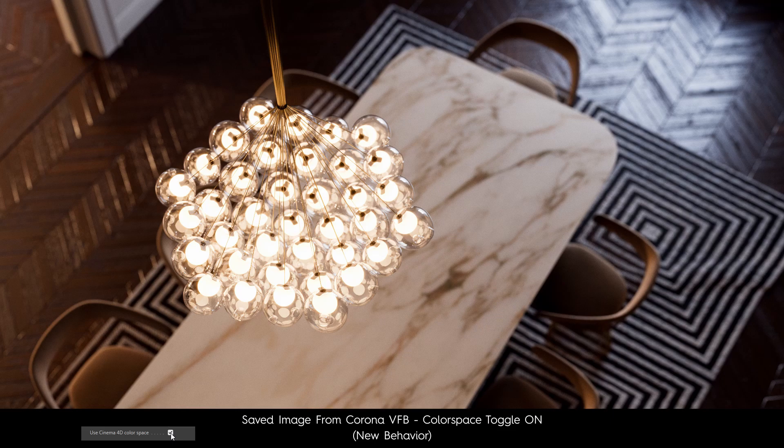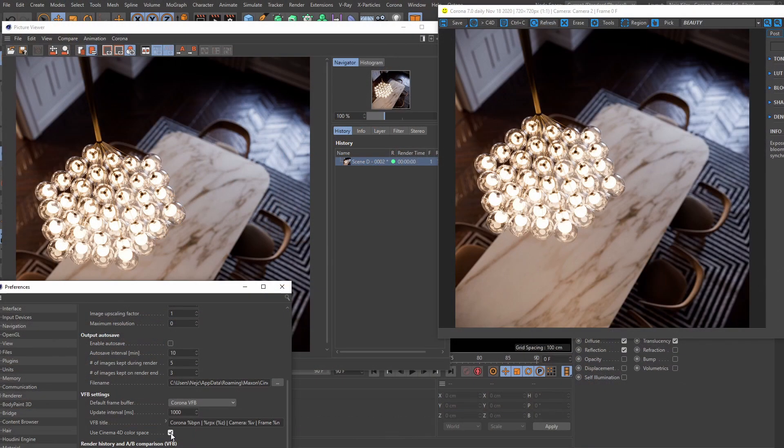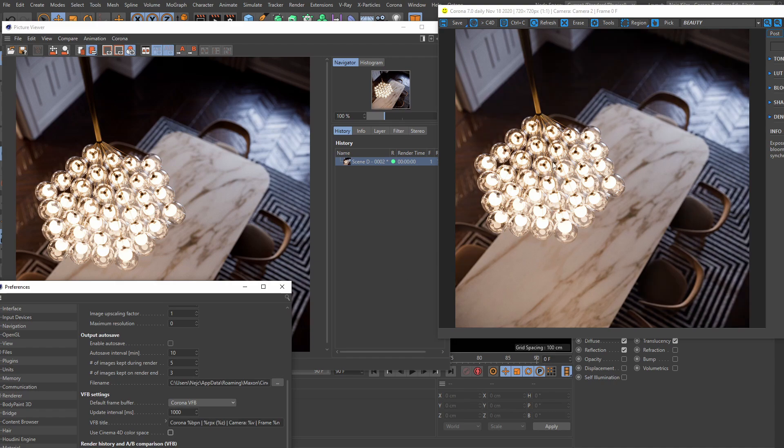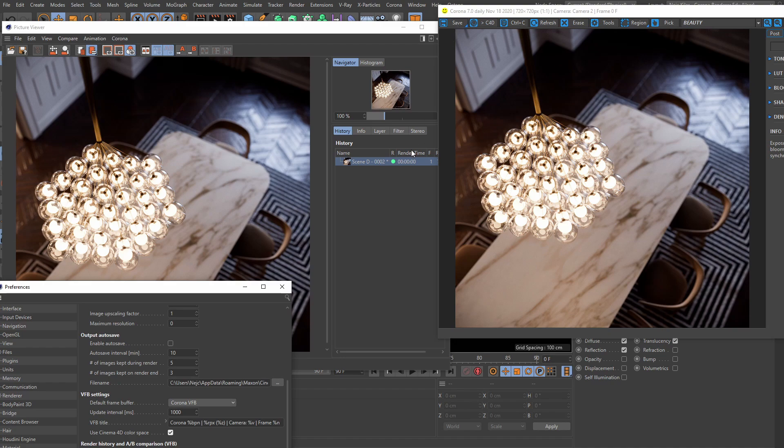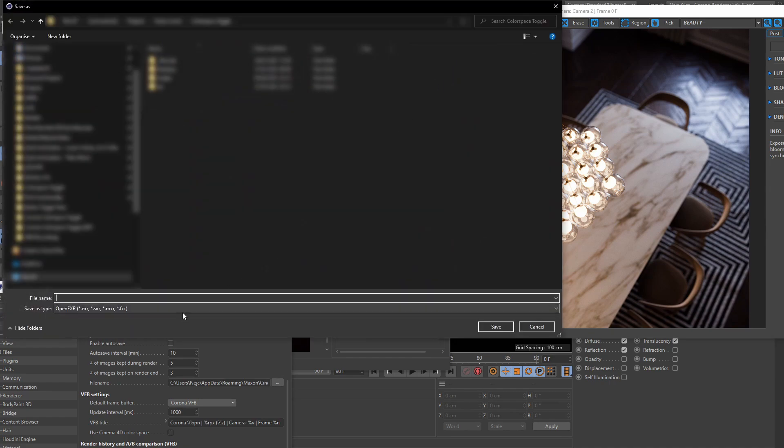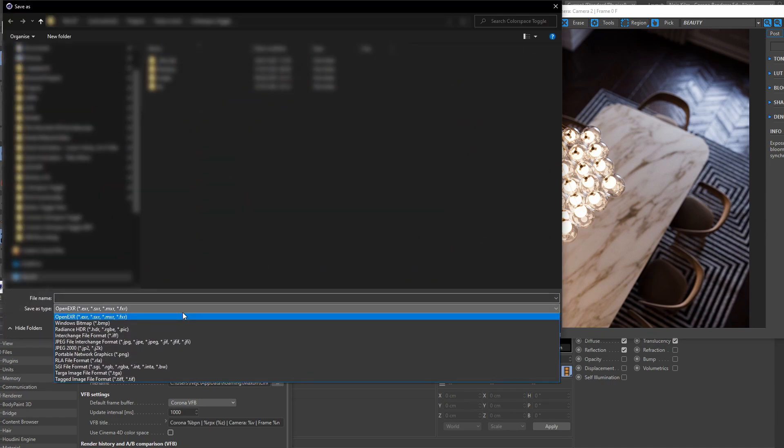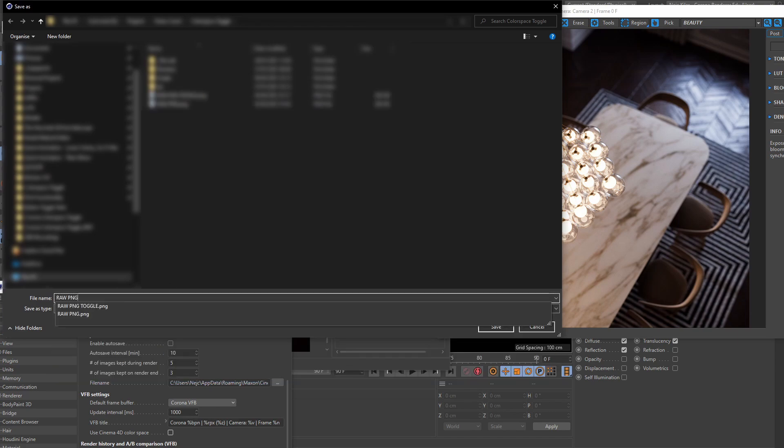So now, to match the legacy behavior with the new Corona versions that have this toggle, you now have to disable it if you want the images to match, as otherwise, the toggle is on by default, and if you save it like this now, it won't quite match the behavior that was present in the older Corona versions where there was no toggle. You need to turn the toggle off and then save your images in order for them to look like they did before with the legacy Corona versions.